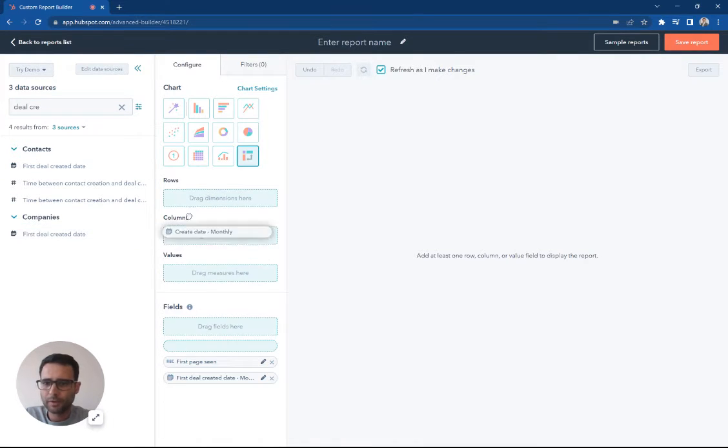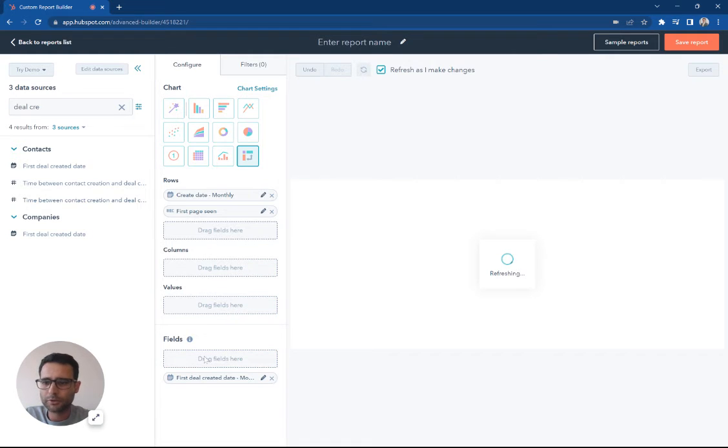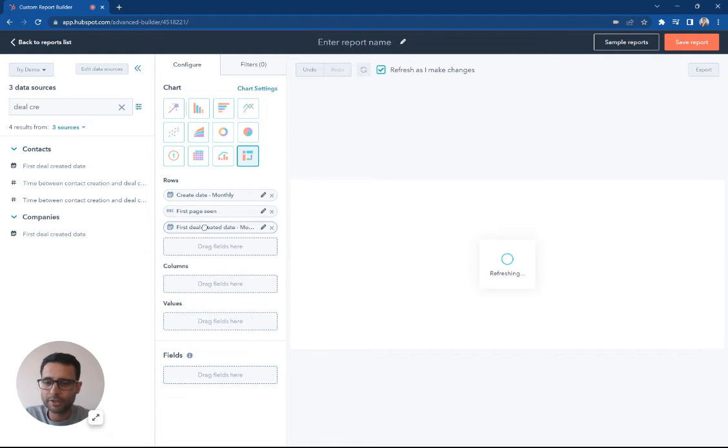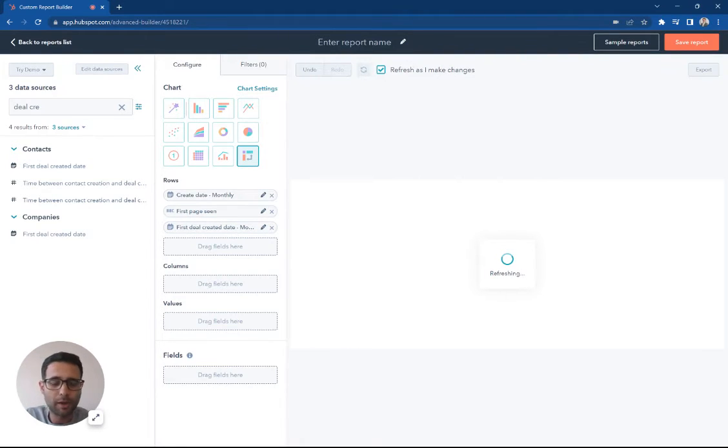go. So I'm just gonna start putting some information up here, and this works the same way as a Google sheet or an Excel pivot table where you can go in and filter, you can go in and group, you can go in and export.